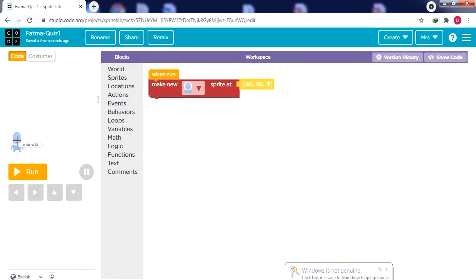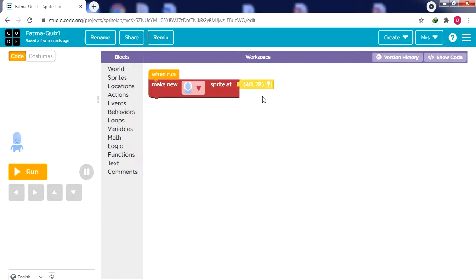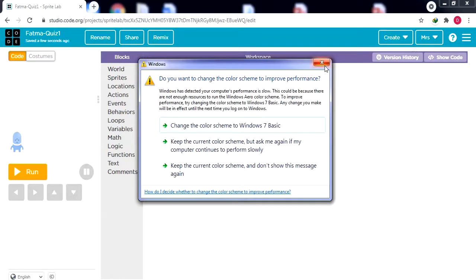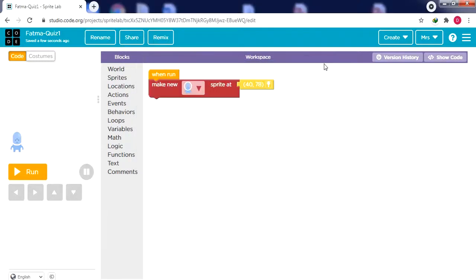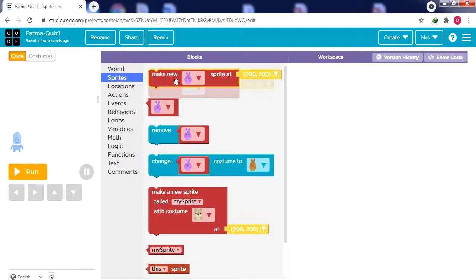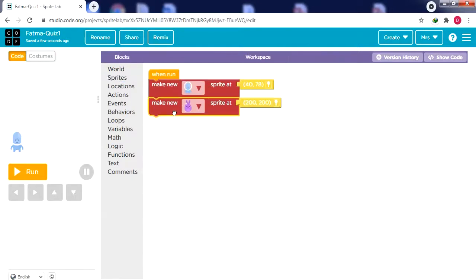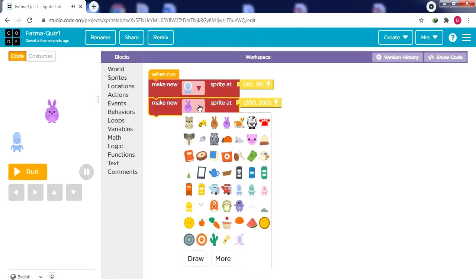I'll click to place the alien at x equals 40, y equals 78. Remember, what I'm explaining now is not what will come in the quest — the quest will have a different game — but I'm showing you the steps to follow to create any game on Sprite Lab. Now I need to add another alien, so from Sprites I'll drag 'Make New' and place it, then change it from a rabbit to a green alien.